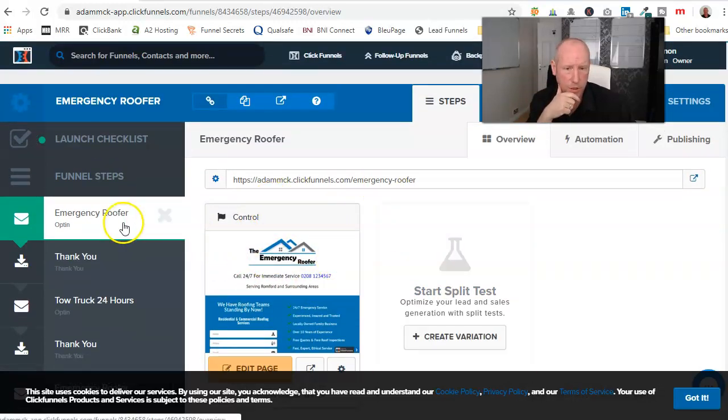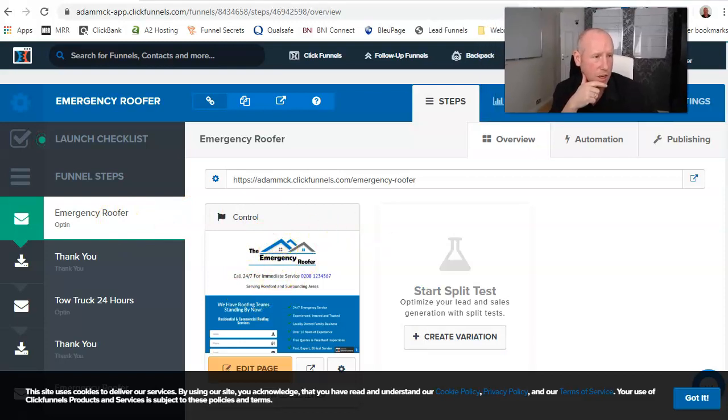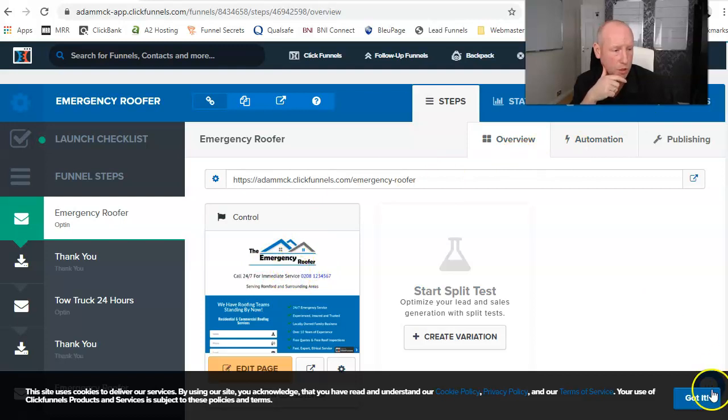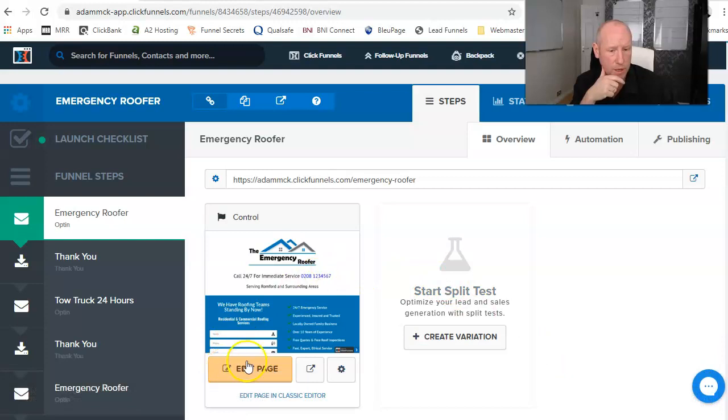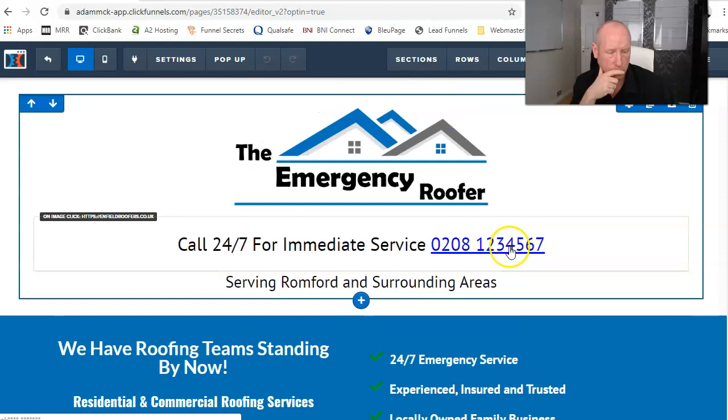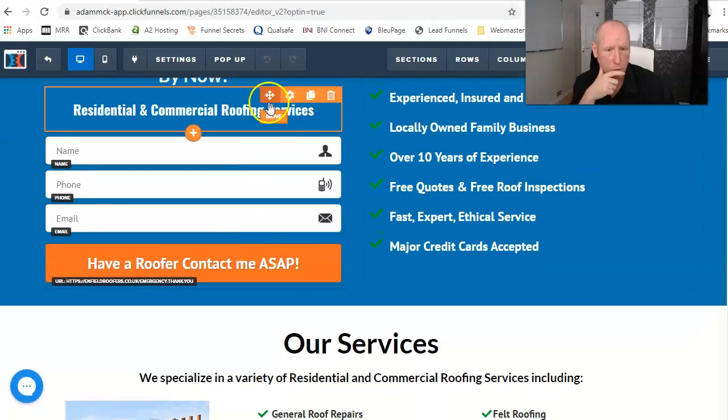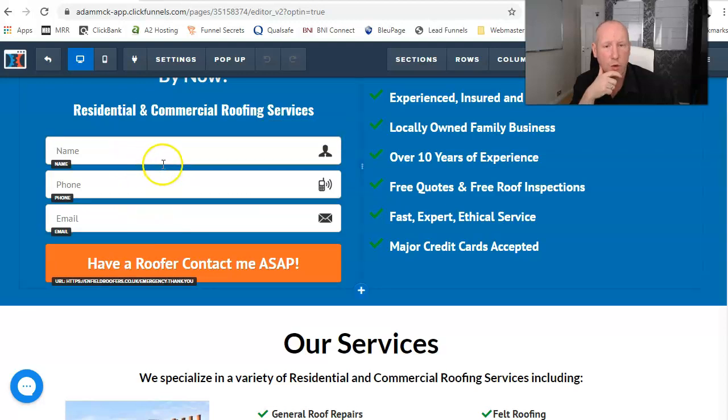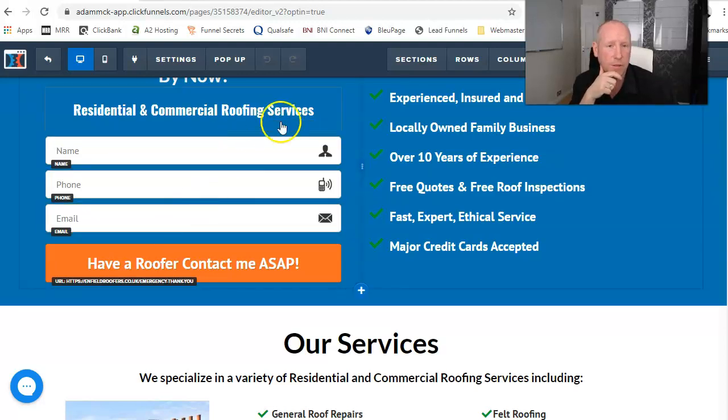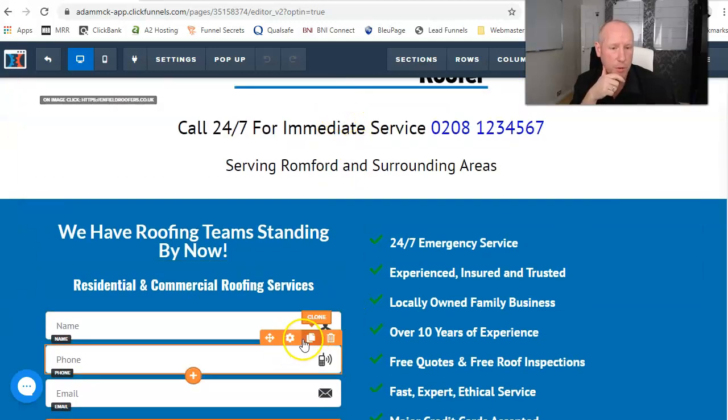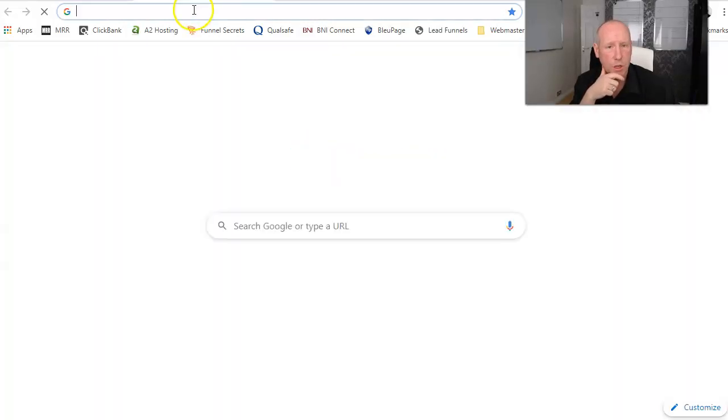So the first thing we need to do before we even come in here is attach our GetResponse account to the actual ClickFunnels to make sure everything works good and works fine. So that when someone puts their details into here, you'll be notified in GetResponse that they have actually contacted you and left the information for you. So obviously we need to connect ClickFunnels to GetResponse.